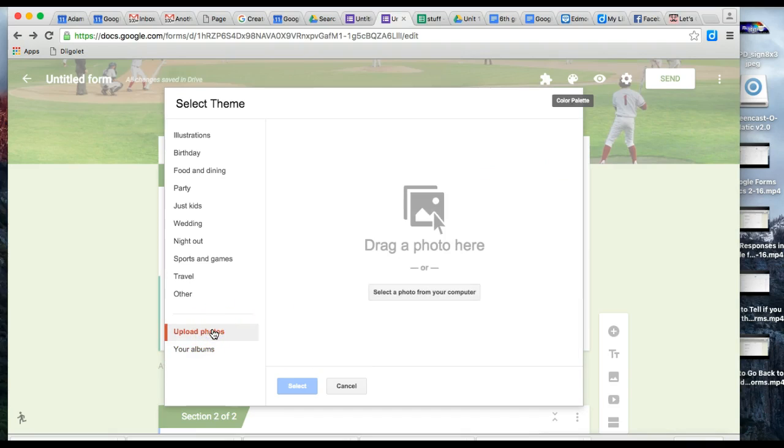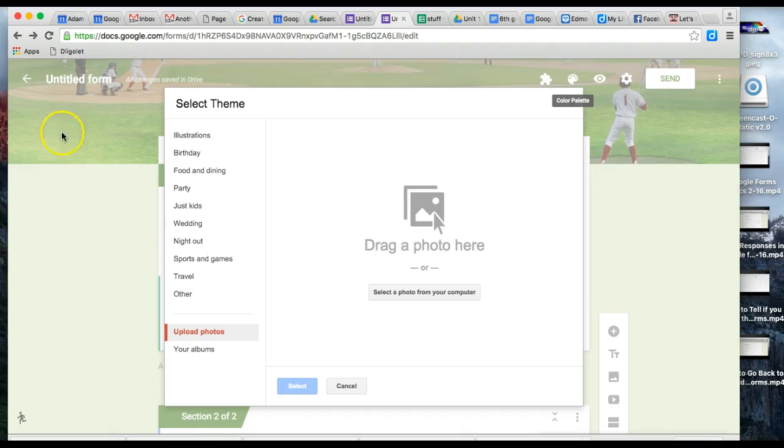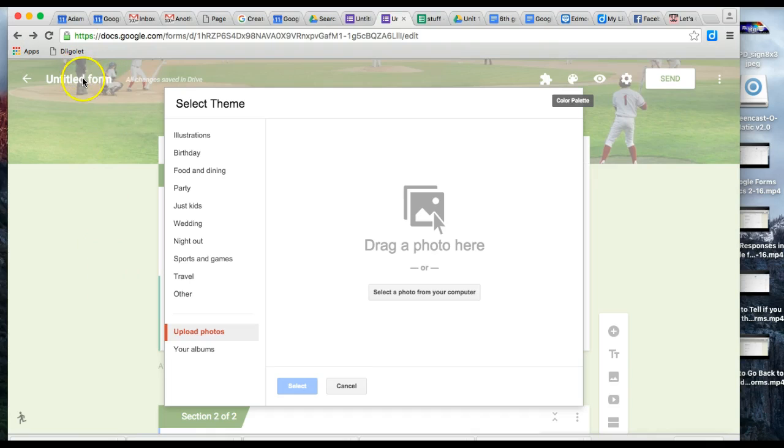When uploading a photo for the header, you don't want it too tall—I mean height-wise. You want to find a photo that's like a banner shape.